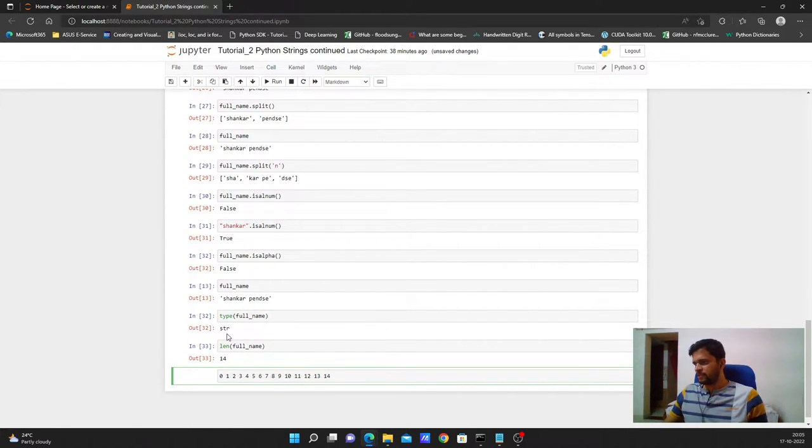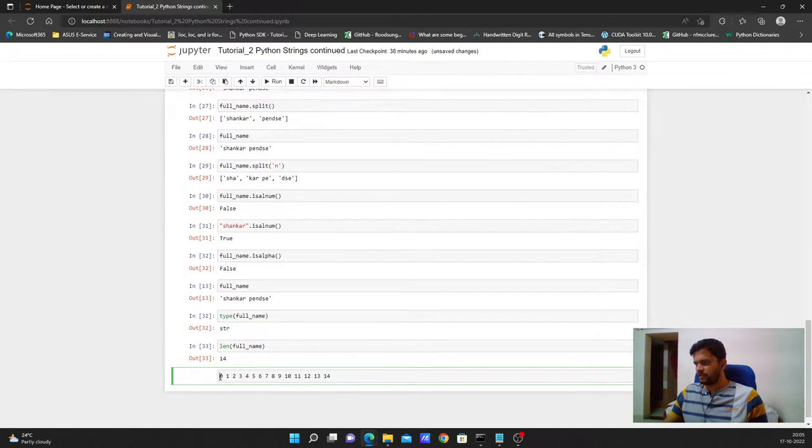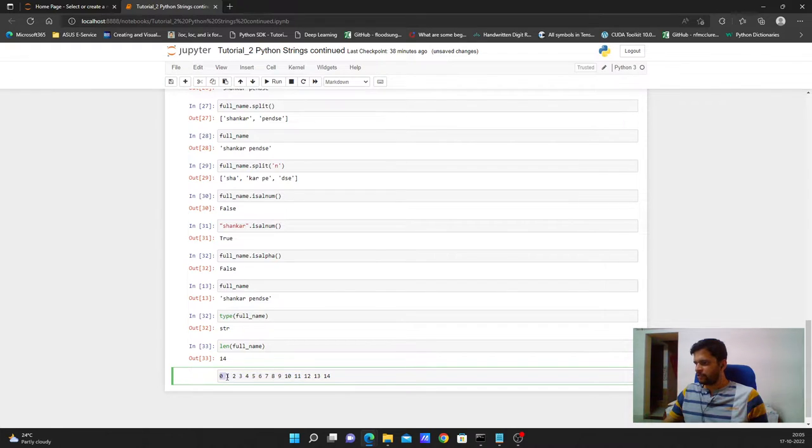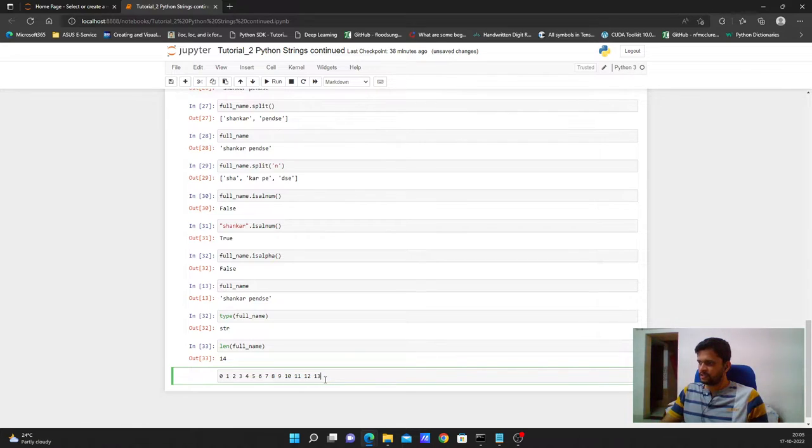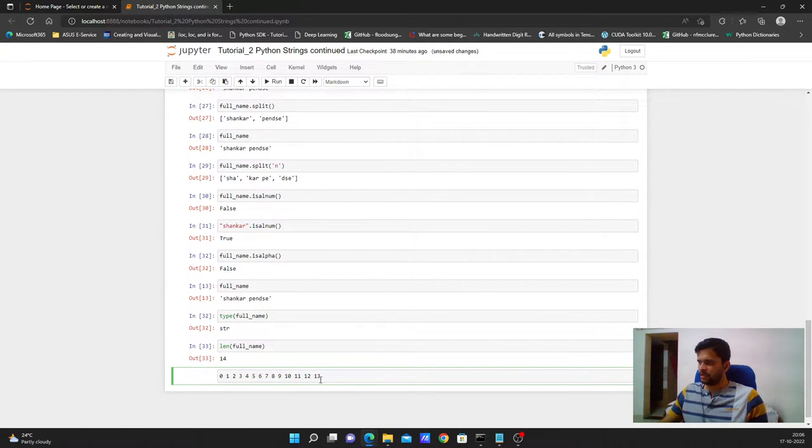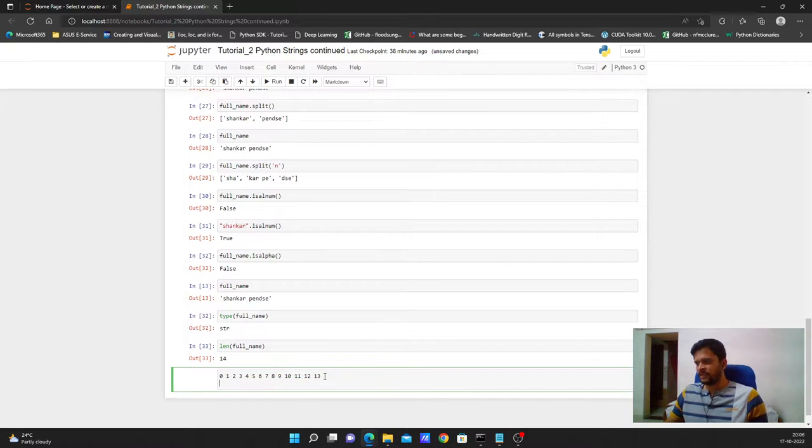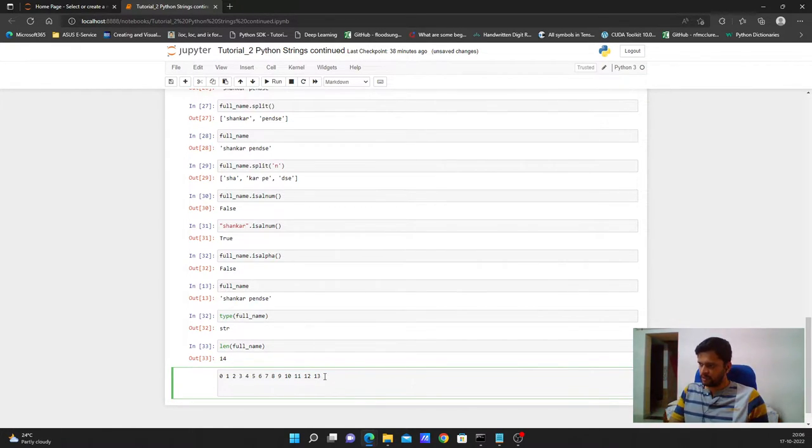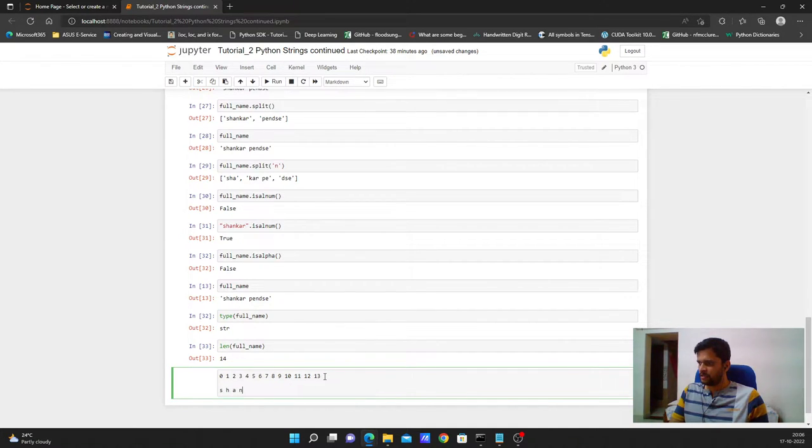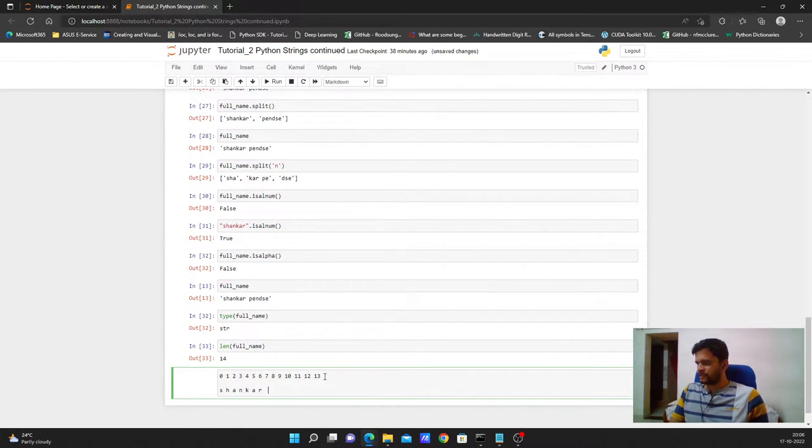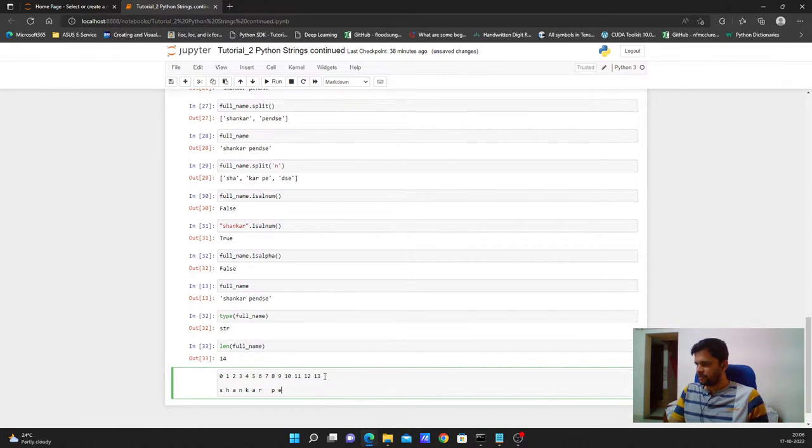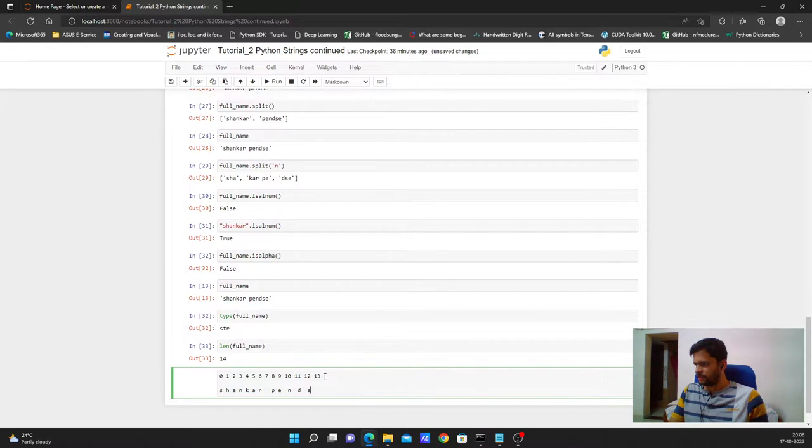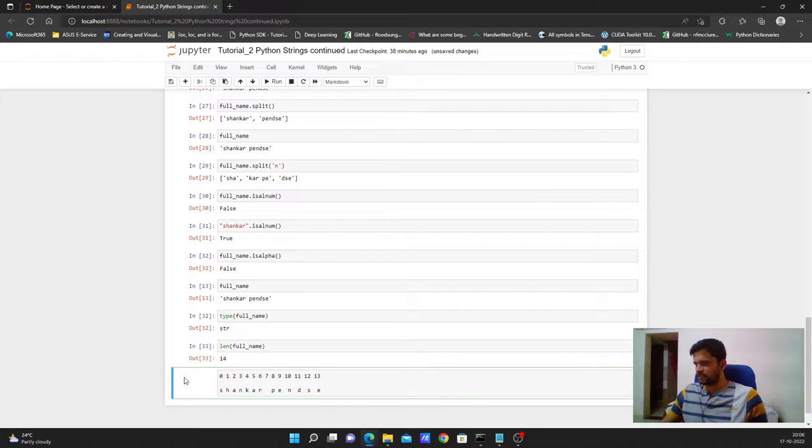I have a string of length 14. I am writing some numbers starting from 0. Since I am starting from 0 I do not need 14 to represent 14 numbers. I need just 13, starting from 0 ending with 13 will give you 14 numbers. Now I will write my string below these numbers: S, H, A, N, K, A, R. At 7th we have space so I am leaving it blank, then P, E, N, D, S and E. Just remember this.